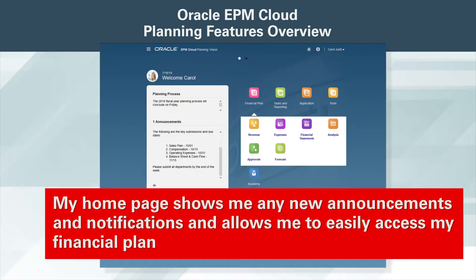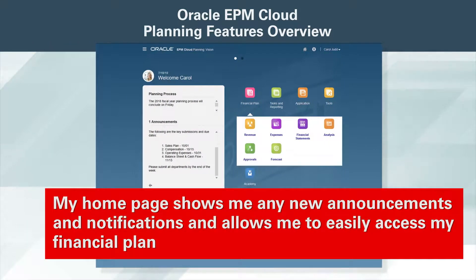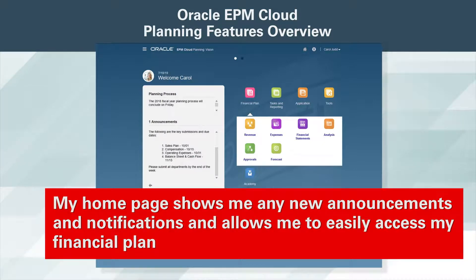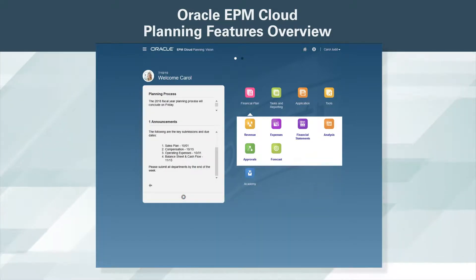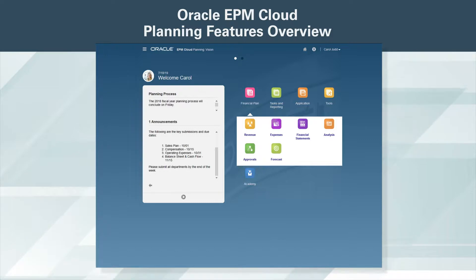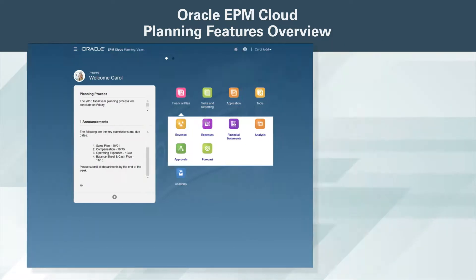My home page shows me any new announcements and notifications and allows me to easily access my financial plan, including financial statements, revenue and expense plans, as well as dashboards and other areas of the application.